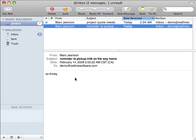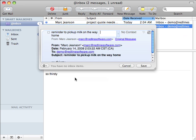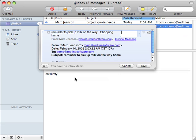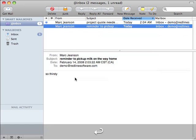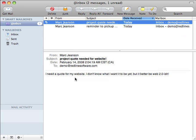We go into our Smart Inbox to begin processing email. First thing we see in there is we've got to pick up some milk on the way home. So Control Option Period brings up the quick entry dialog, type in a project name, type in an action name, and you can see that the email message was inside of that dialog box. That one's processed.